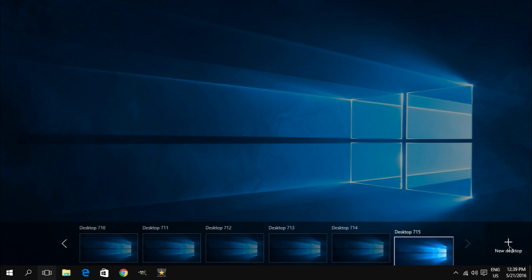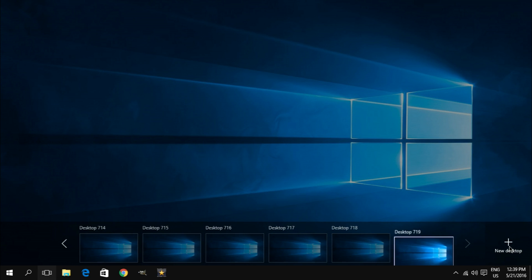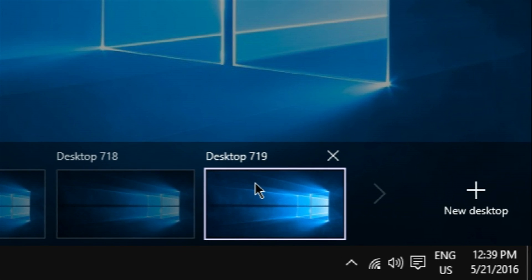So after a few minutes of clicking like a madman, I finally got to a point where I wasn't able to create any more desktops, and the number of them that I managed to get is 719.